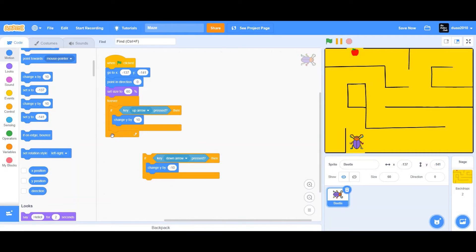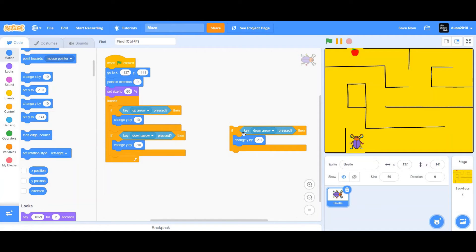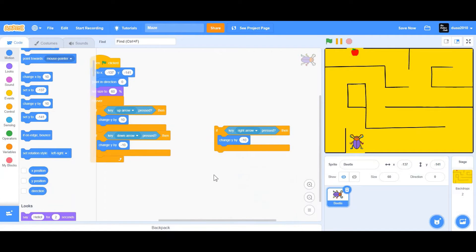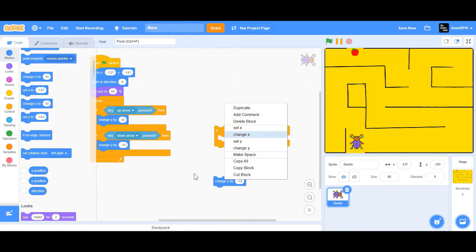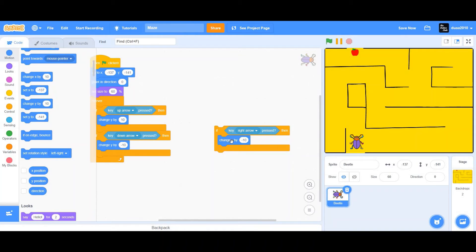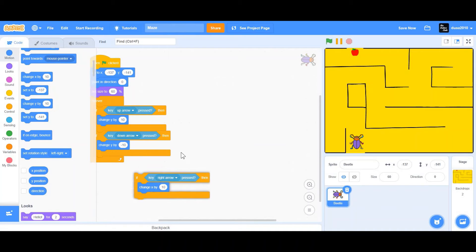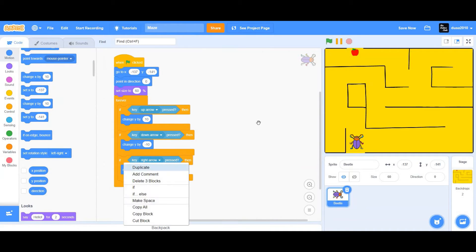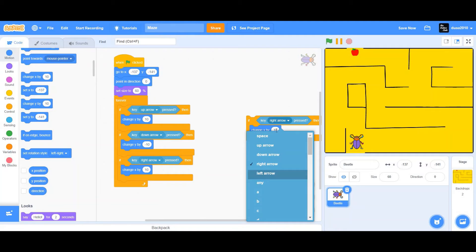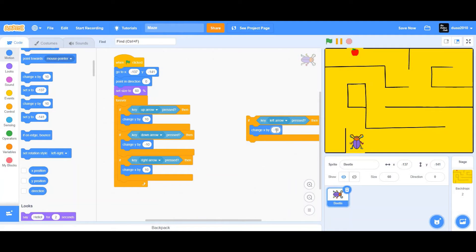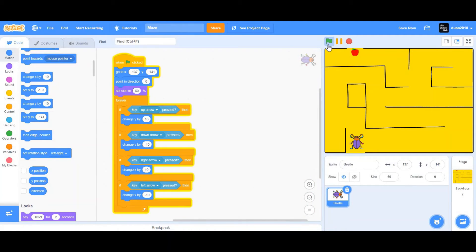Now we're going to duplicate that and change it to the right arrow. We're not going to use Change Y — we're going to change it to Change X, because Change X is the horizontal axis, so I'm going to change X by 10. Then I'll duplicate that same way, change 'right' to 'left' and 10 to negative 10. Now I can move my beetle right, left, up, and down.